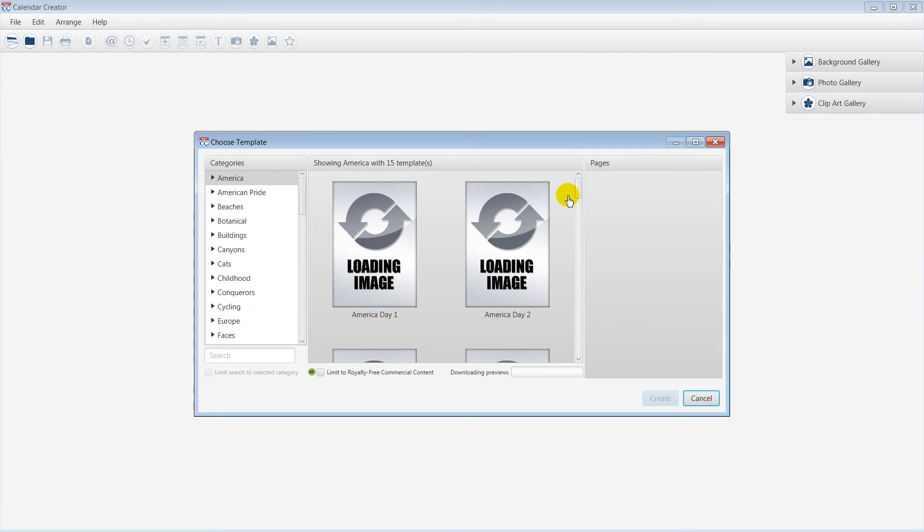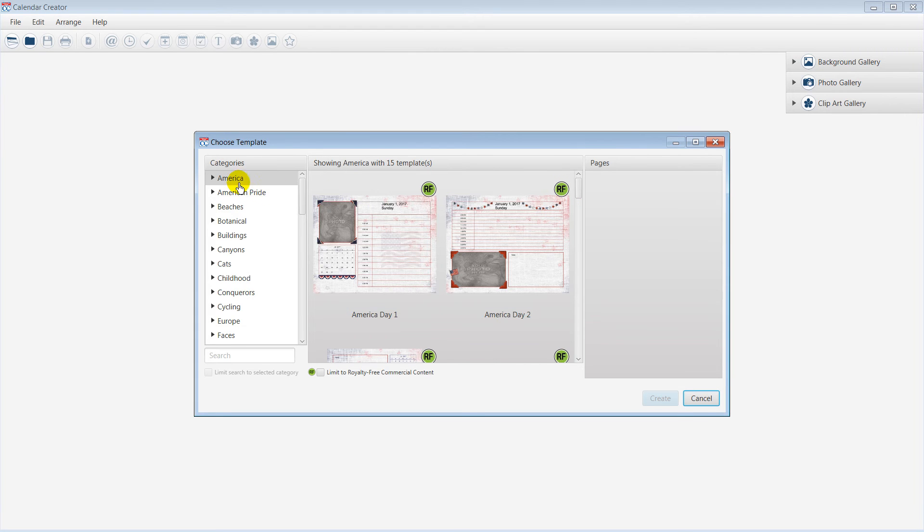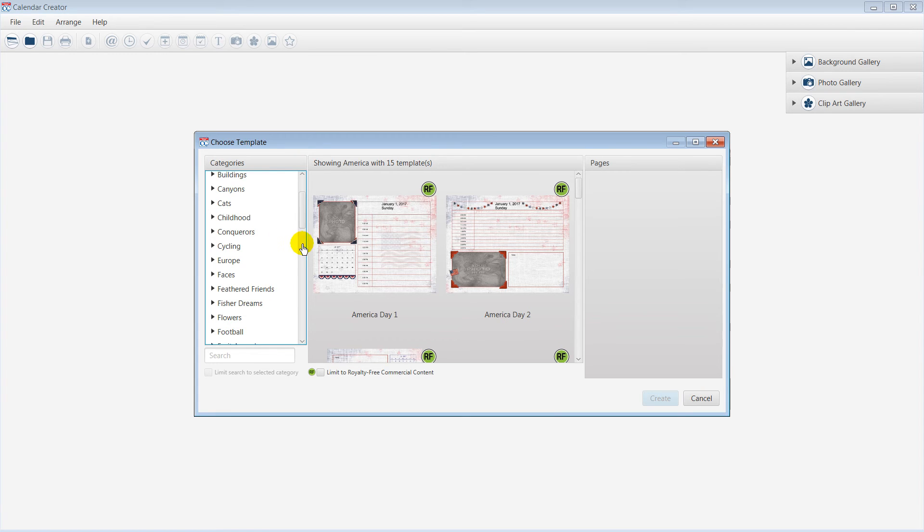Now, we need to choose a ready-made calendar template for our project. For this demonstration, I am going to choose Insects from the list of categories.